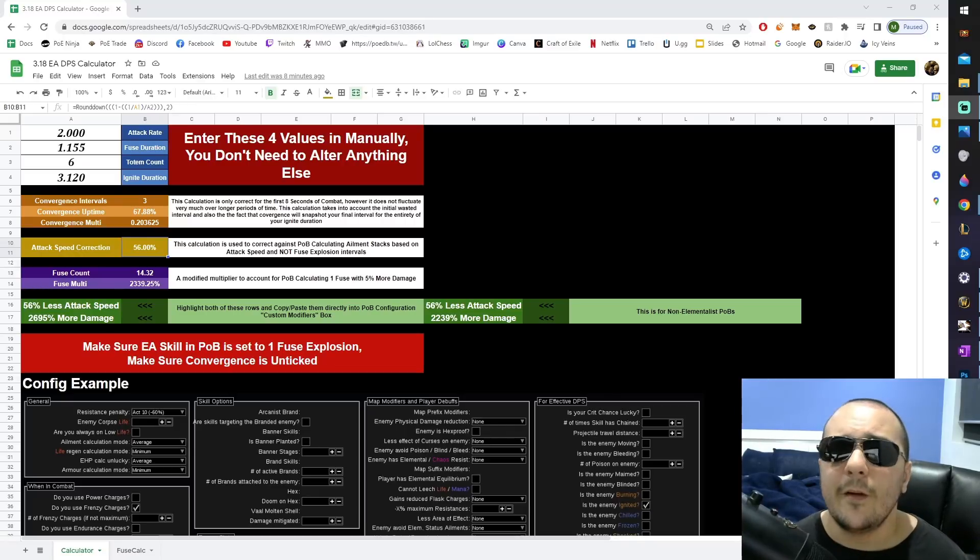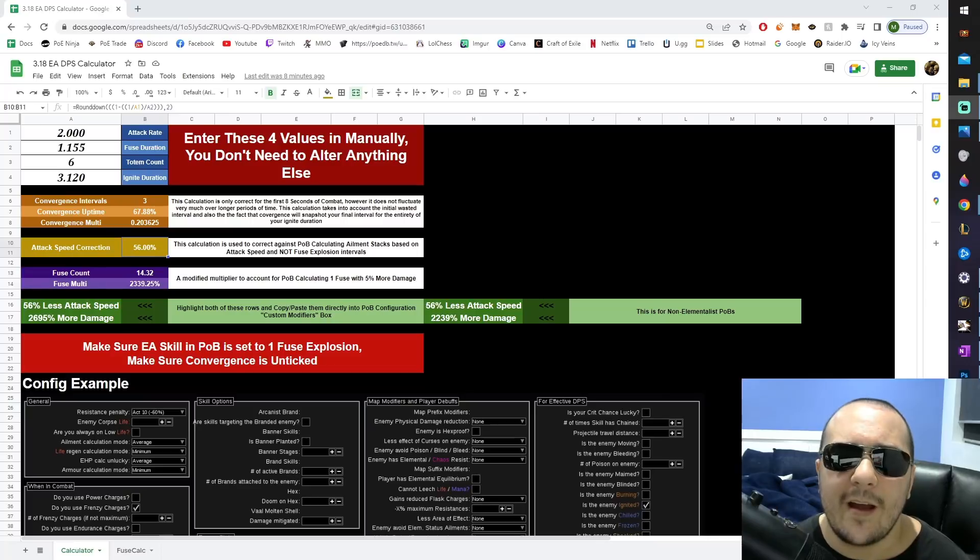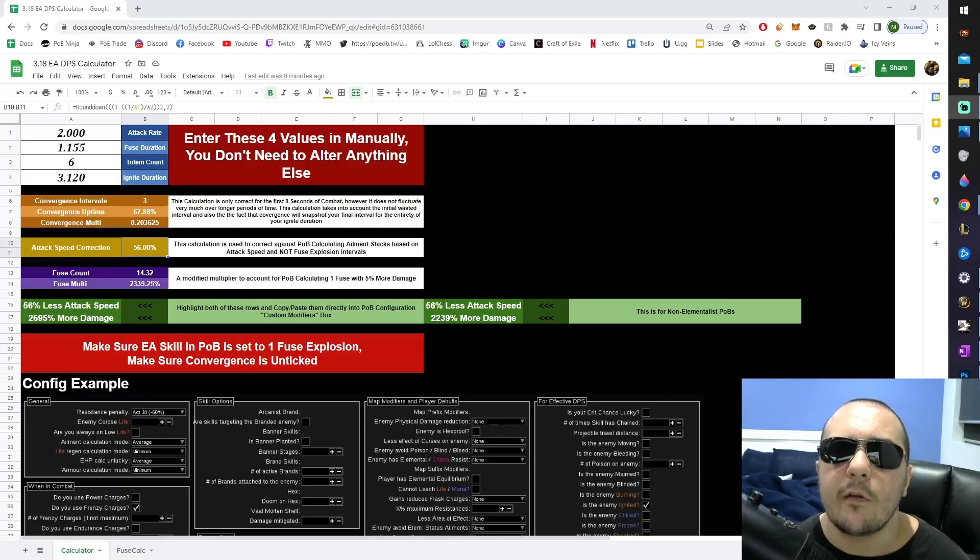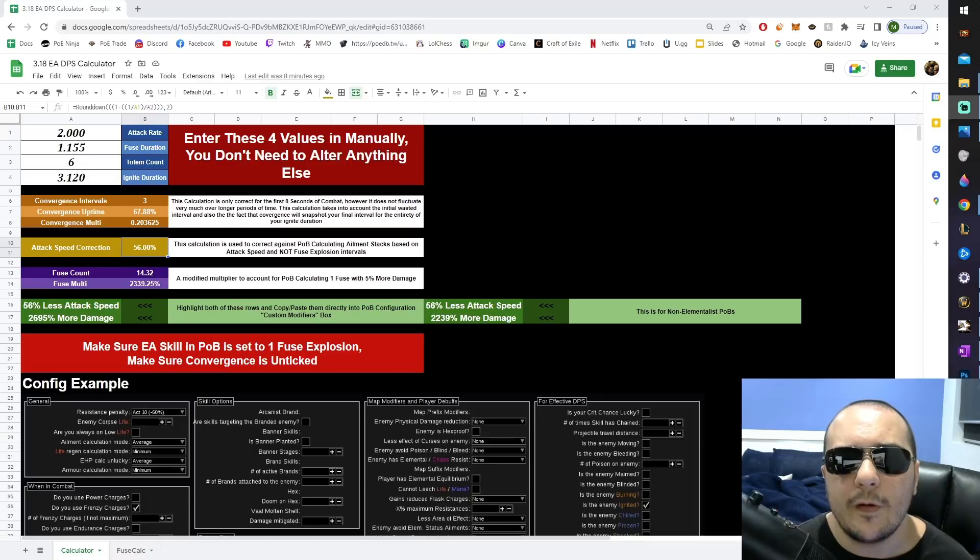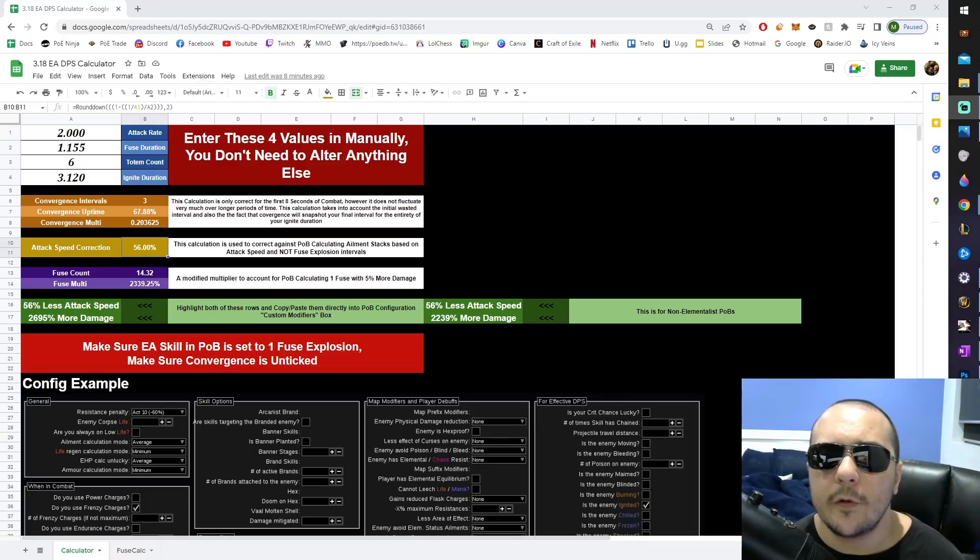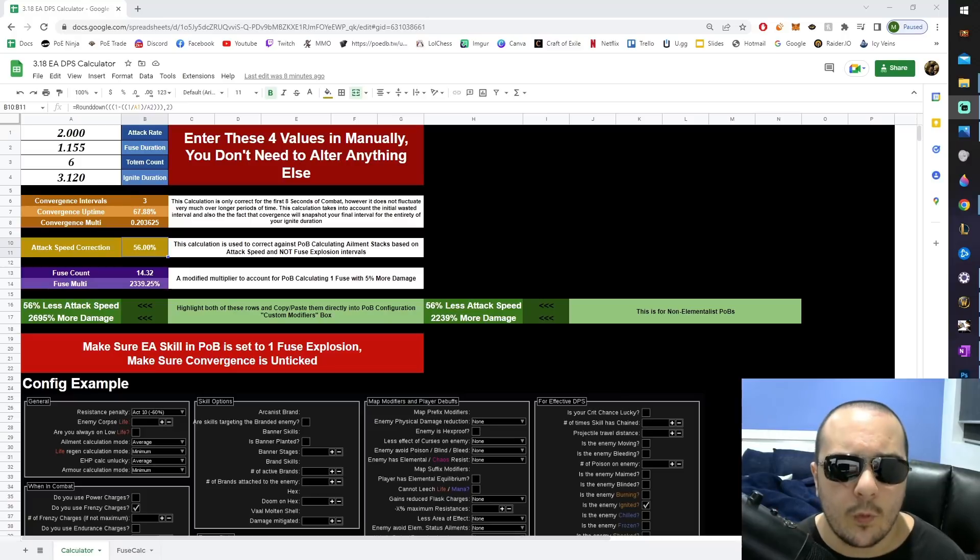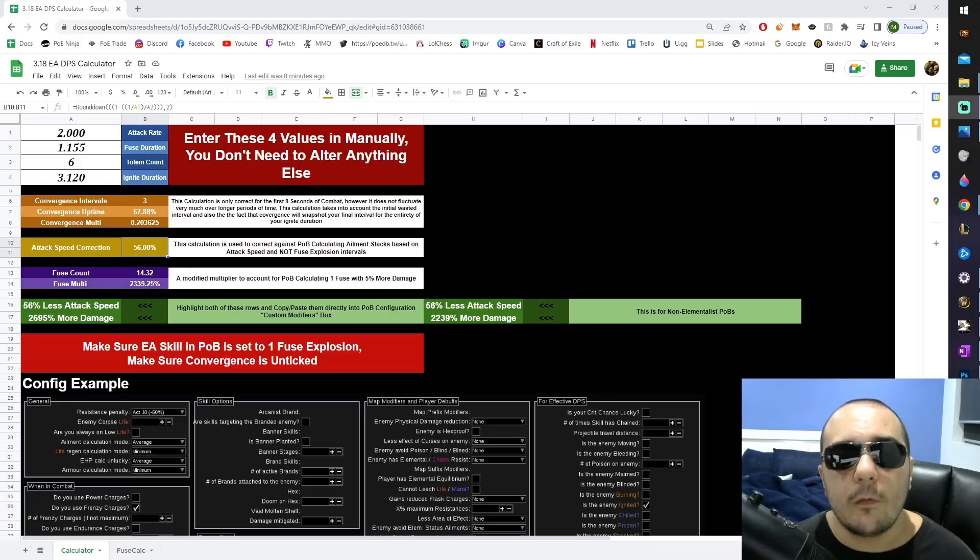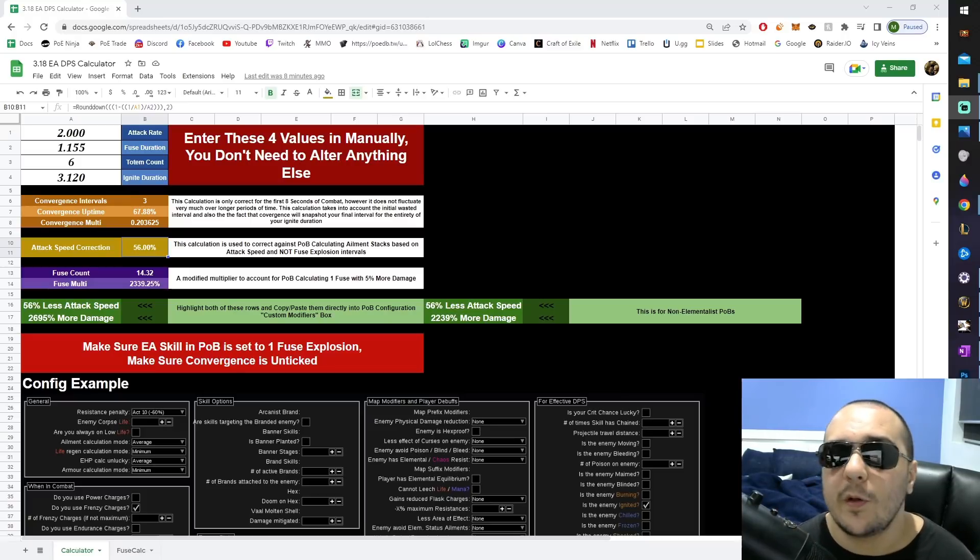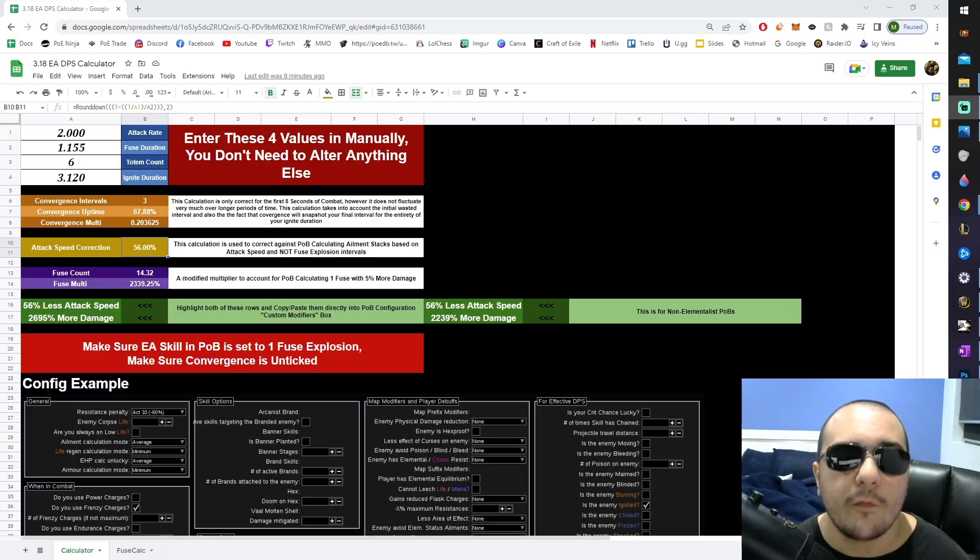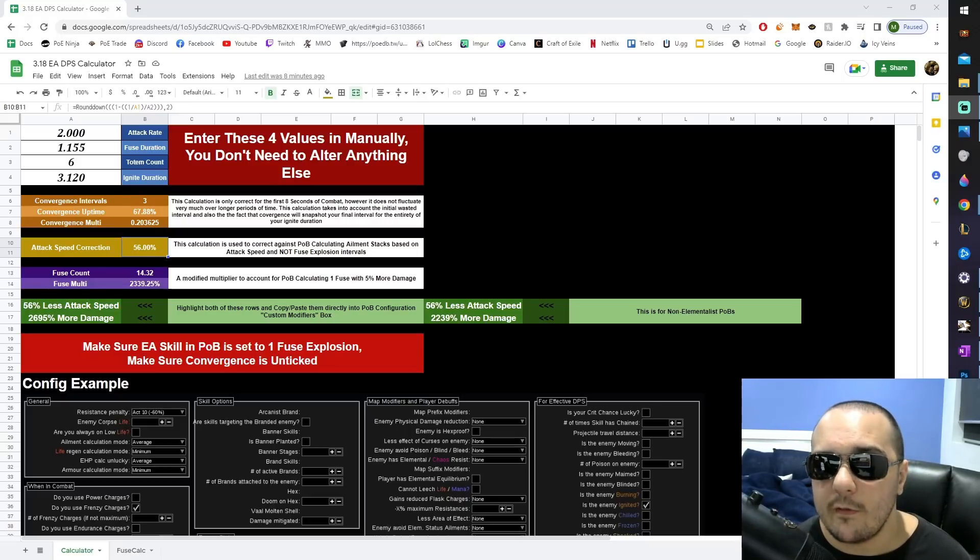Finally, we need to talk about the uptime of convergence. The way we're calculating convergence uptime here is we're assuming that for the first little window of convergence, you don't have a fuse yet exploded. You've come up to a boss or a rare target, and you've begun generating fuses, and this means that your fuse duration has started. However, convergence starts before that first fuse goes off, so you're losing 1.15 seconds before anything happens.